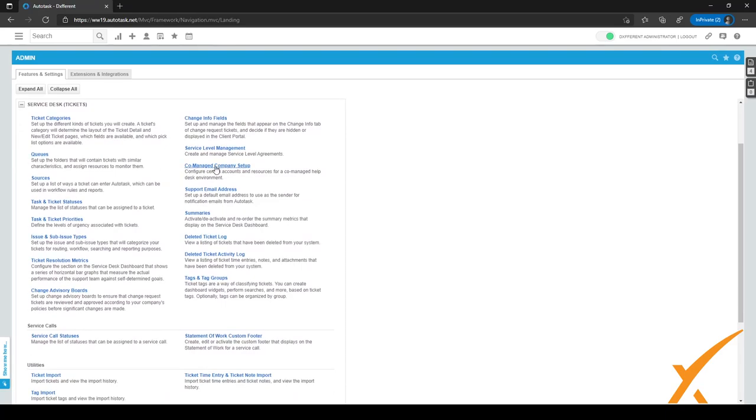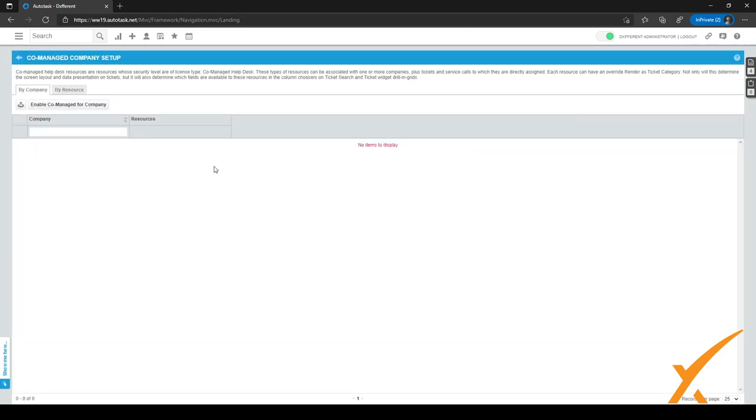And as you can see on the right hand side, we have co-managed companies set up right here. So let's click on that. And we are in the co-managed companies set up right now.